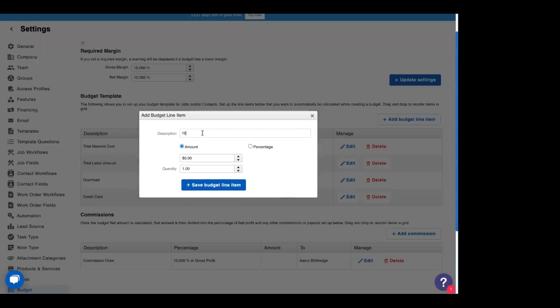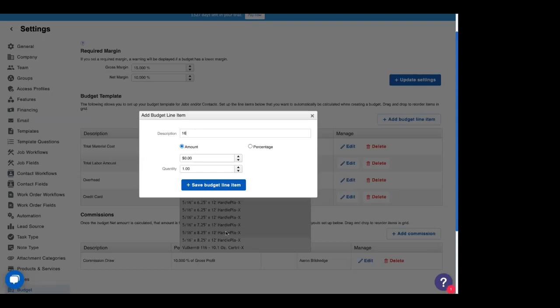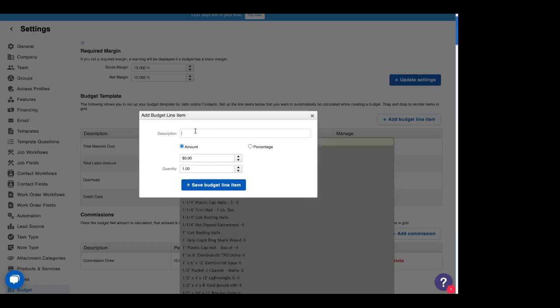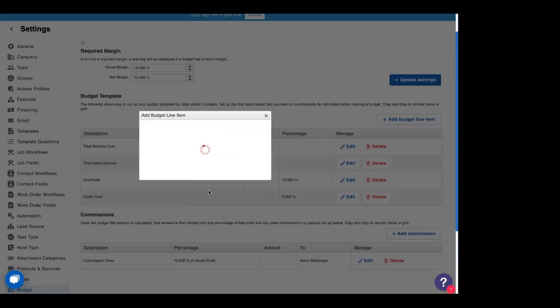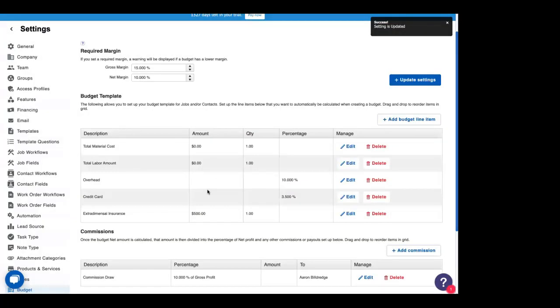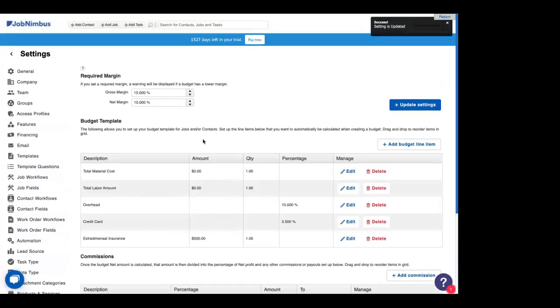Like I said, this will populate from our products and services. But in this case, we're going to use what we talked about at the beginning. We need to make sure our extra dimensional insurance is paid up. And for us, that's $500. We have a good broker.